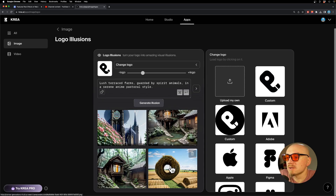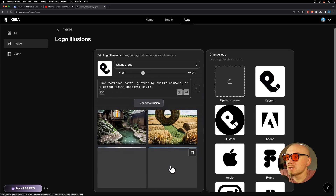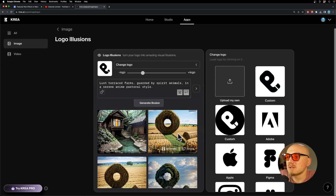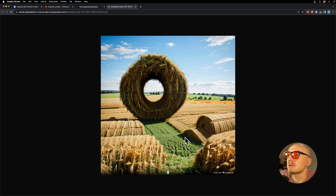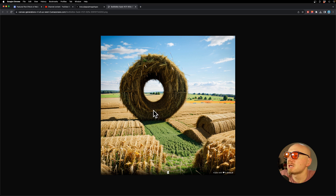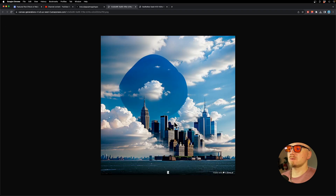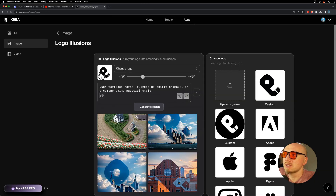Here are some of the generations and I really like the creativity. For example, here it's not perfect, but look at how it was able to use shadows and different objects in the scene to create an illusion of my logo being there. Or this one, where you can clearly see my logo but it's also blending into the scene.